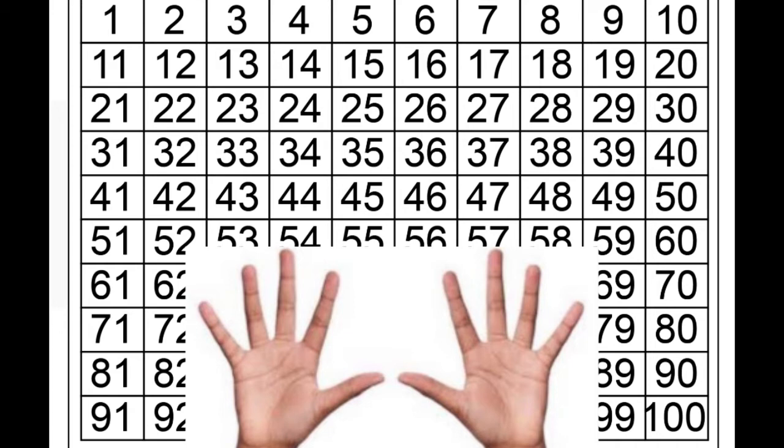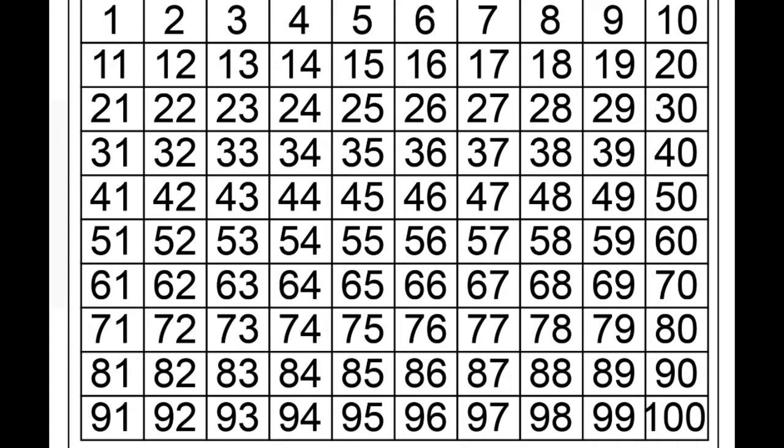So we count 0, 1, 2, 3, 4, 5, 6, 7, 8, 9, 10, then 11, 12, 13, and so on.